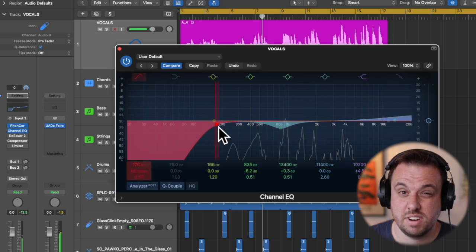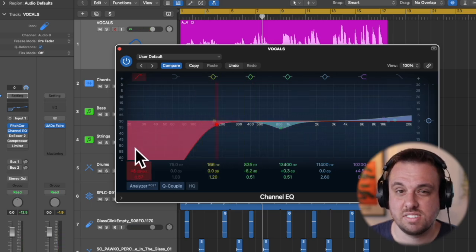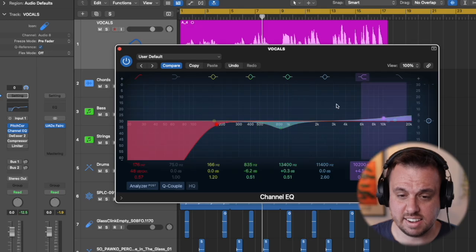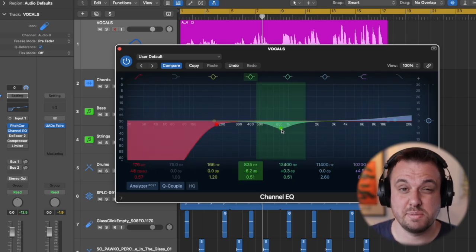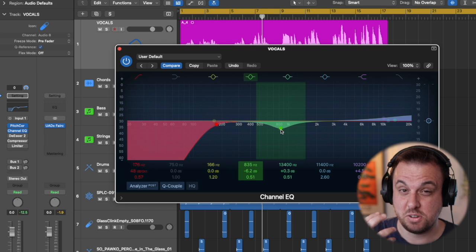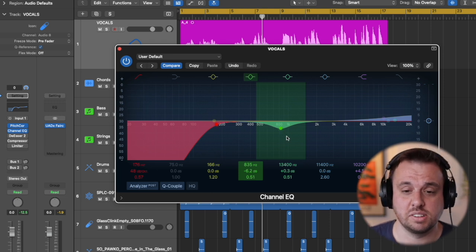So we won't really audibly hear this but it just means any weird noise, any low rumble, any stuff like that isn't going to come into our recordings. The next thing we're going to do is have a little sweep and find where the vocal sounds a little bit honky. This is one of the most important things for EQ in a vocal.